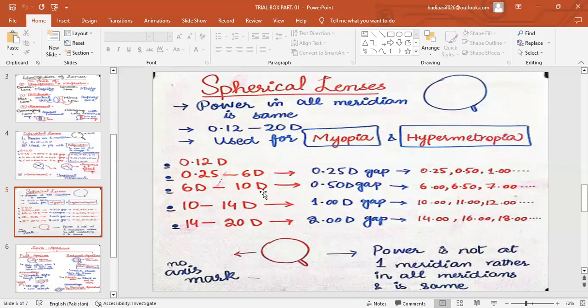From 6 to 10 diopters there is a 0.5 diopter gap — so 6, 6.5, 7, 7.5, 8, 8.5 — there is no 6.25 or 6.75 lens. From 10 to 14 diopters there is a 1 diopter gap — so 10, 11, 12, 13, 14; there is no 10.5 lens. From 14 to 20 diopters there is a 2 diopter gap — so 14, 16, 18, 20; there is no 15 or 15.5 lens in the trial box.